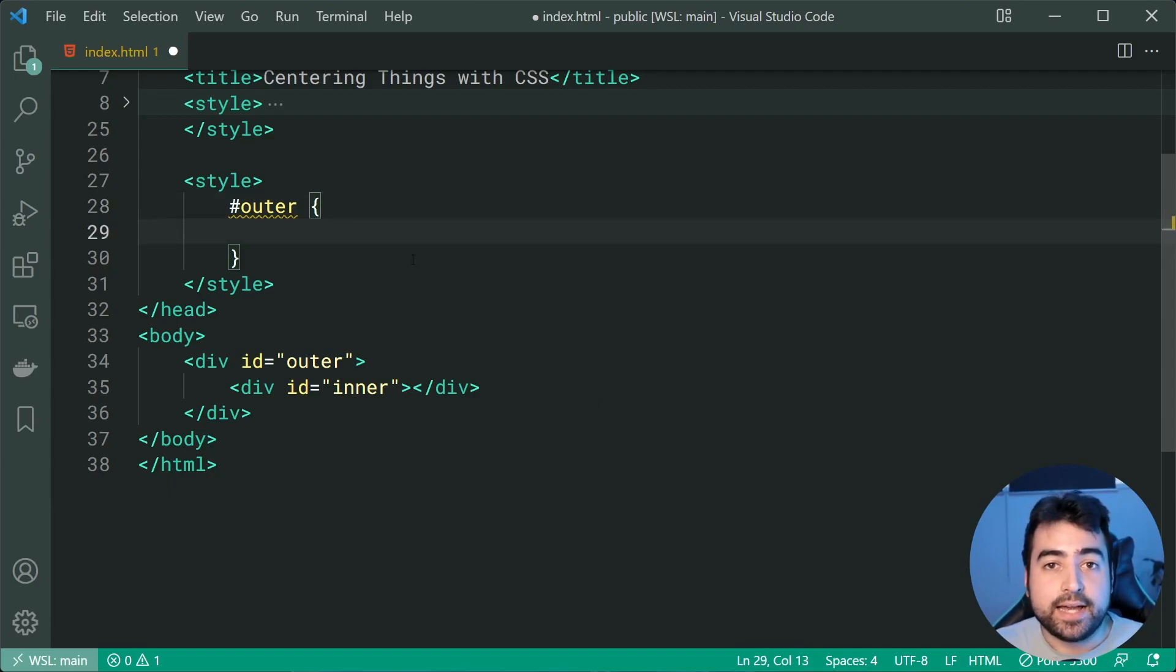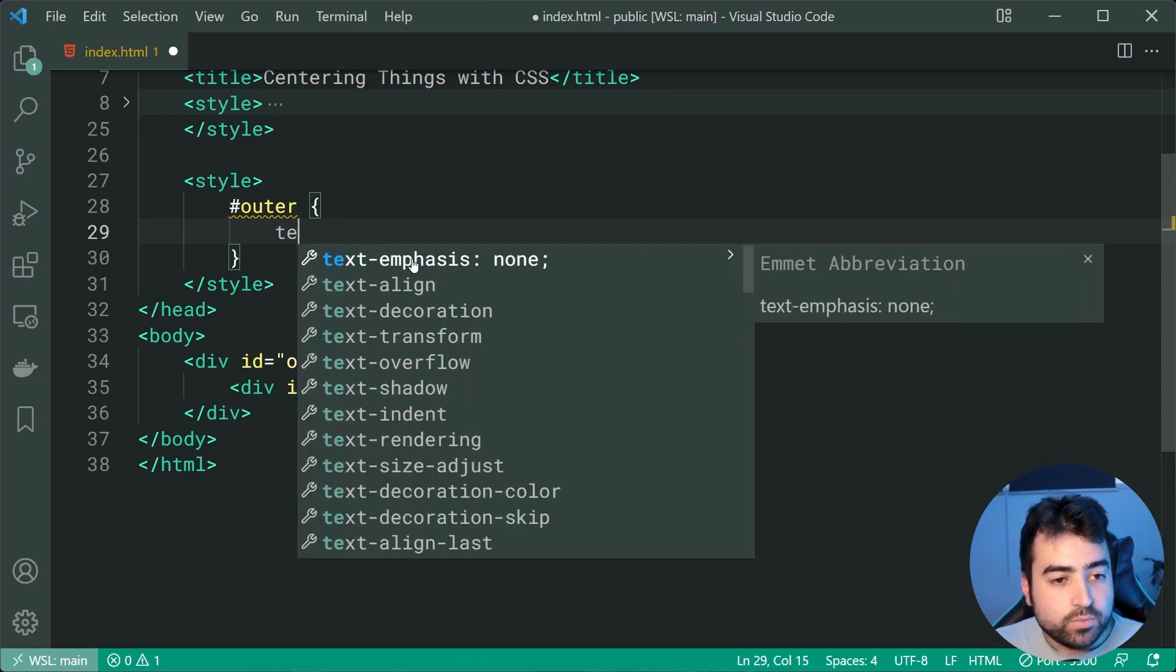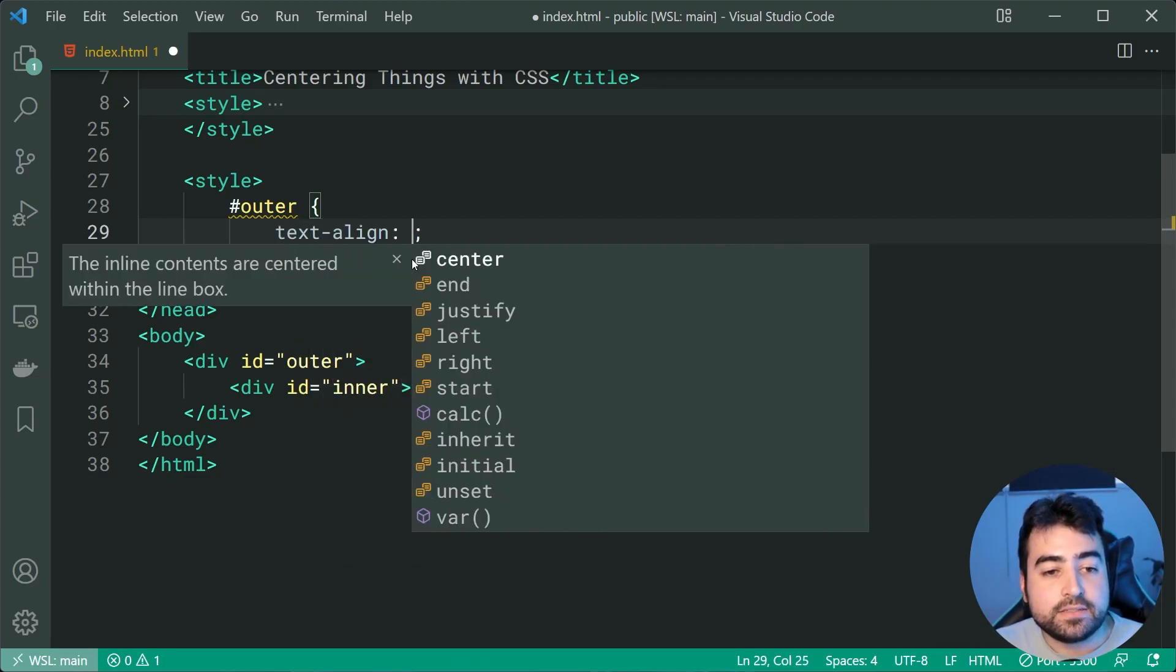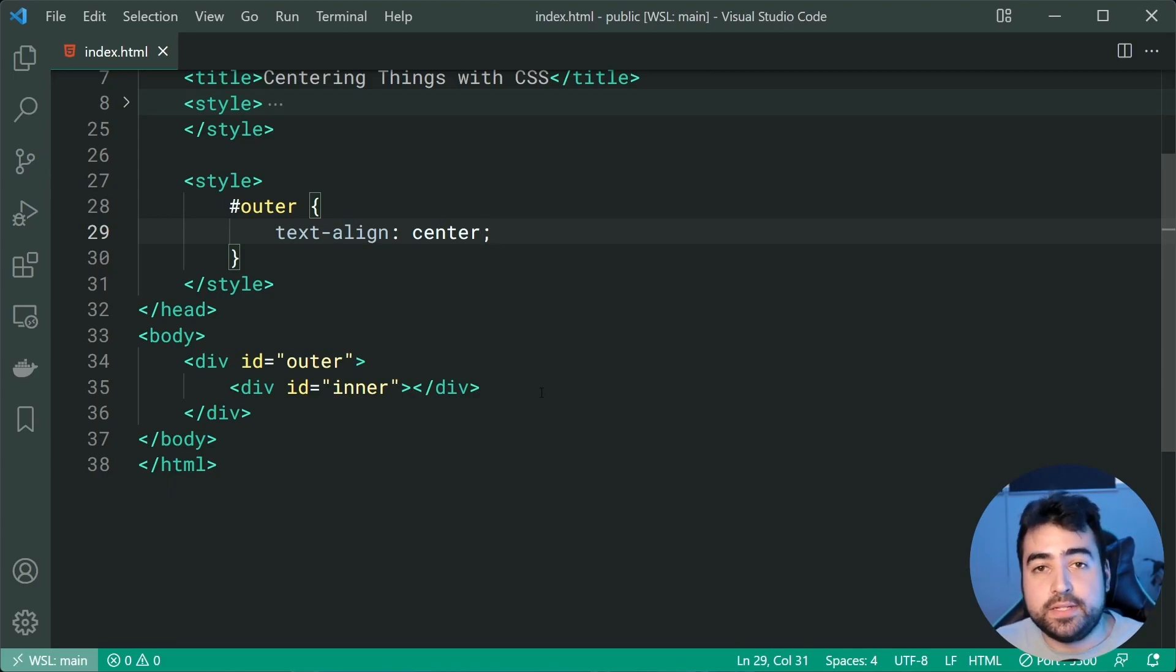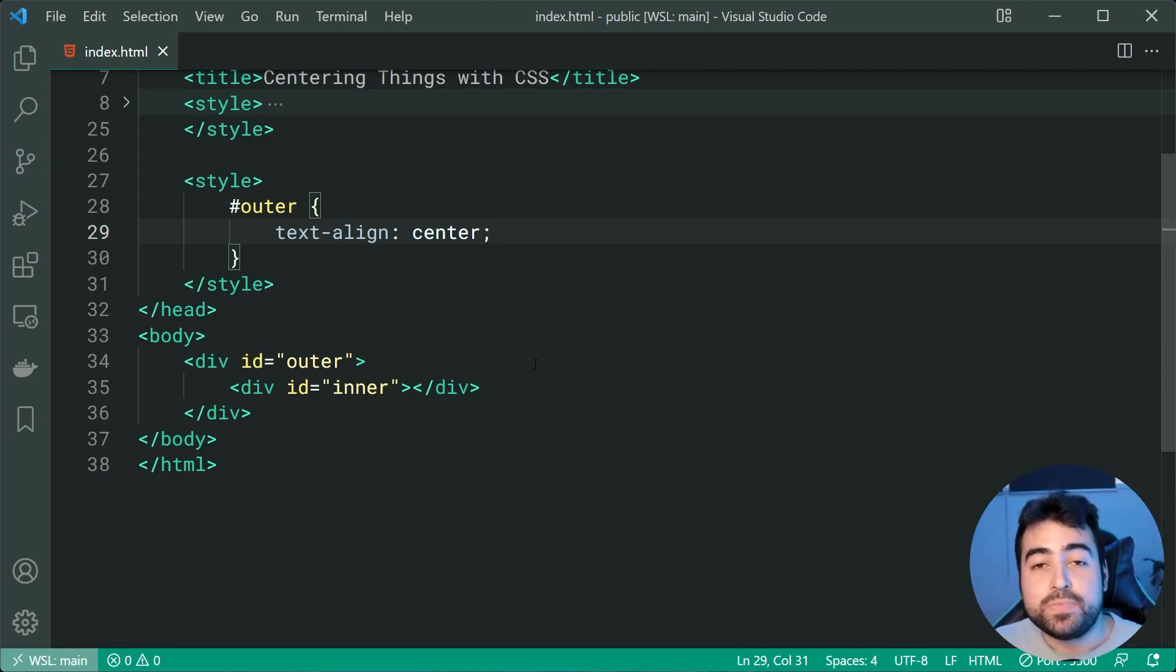So targeting the outer div right here we can now say a text-align of center which means any text inside here is going to be of course horizontally centered.